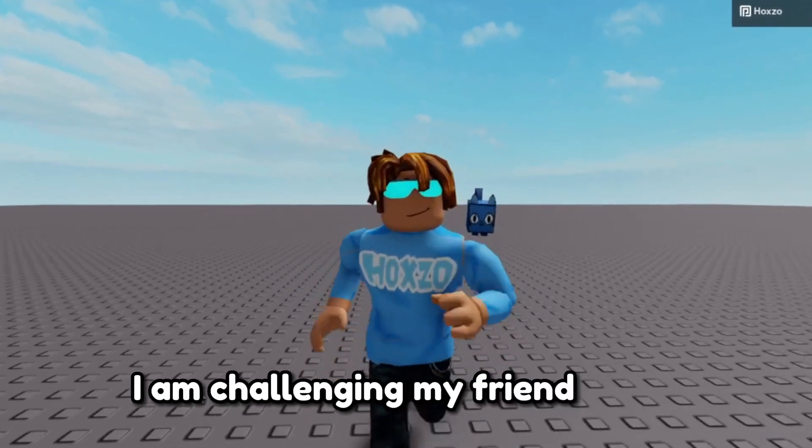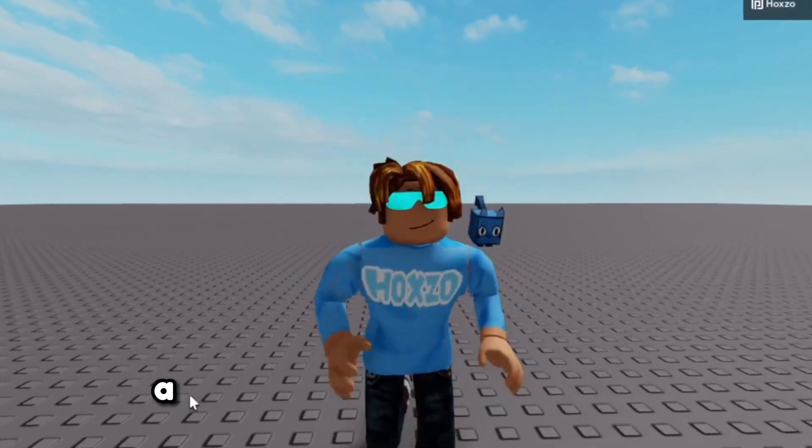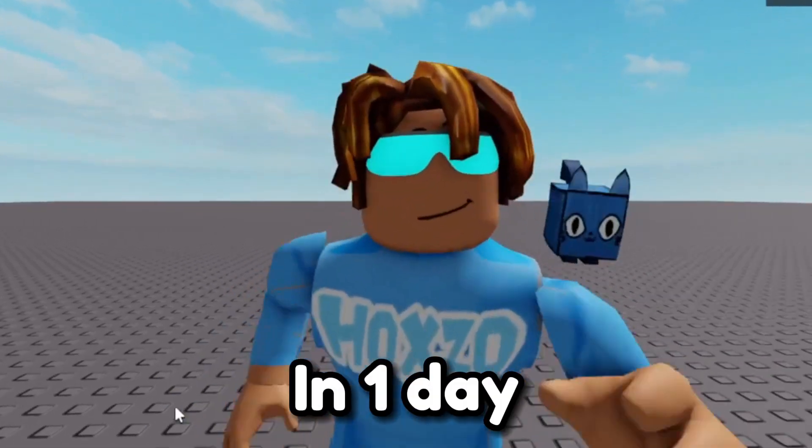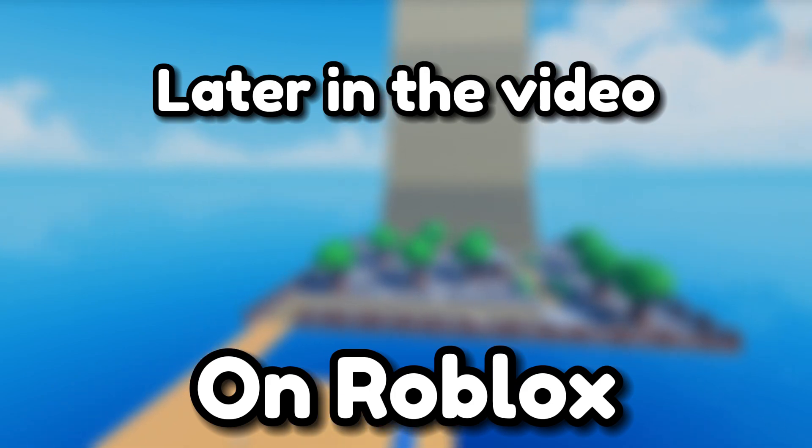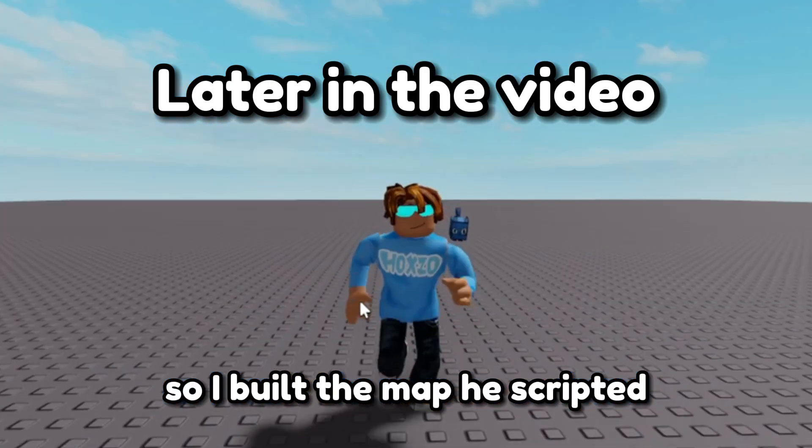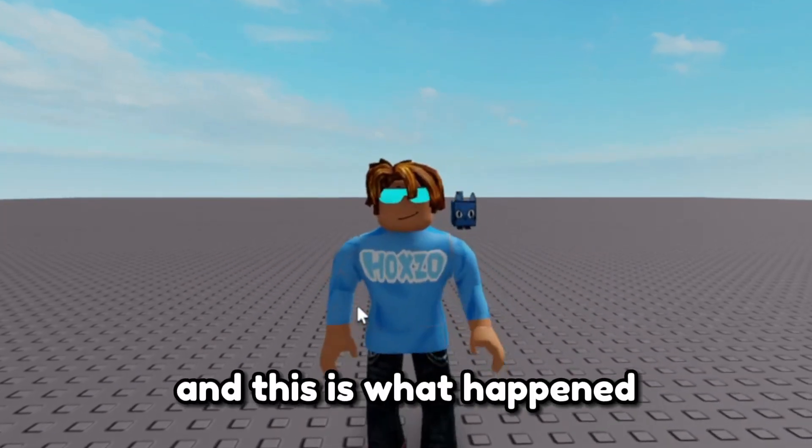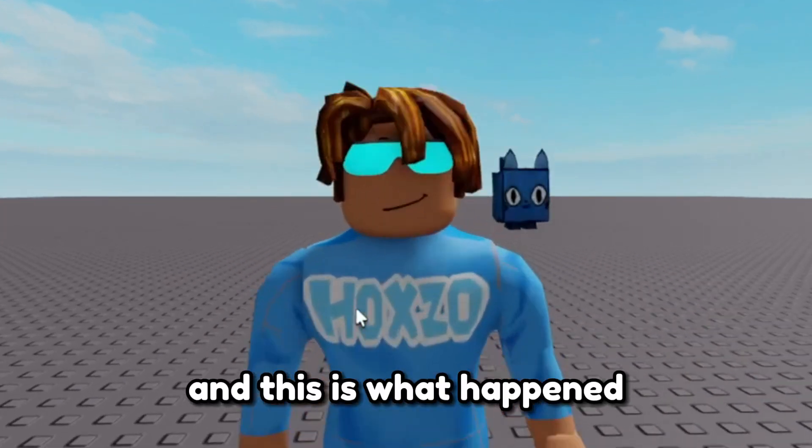I am challenging my friend Snaefoo, a professional Roblox scripter, to make a game in one day on Roblox. So I built the map, he scripted, and this is what happened.